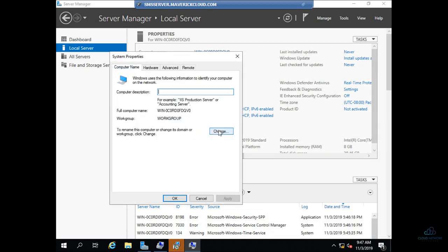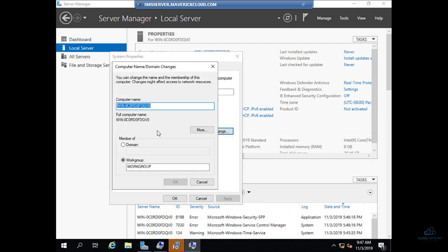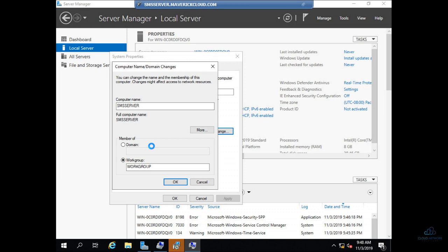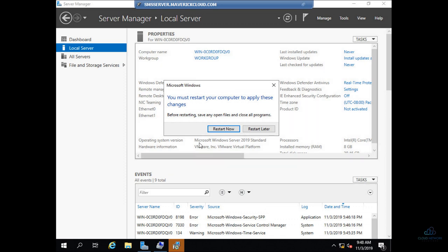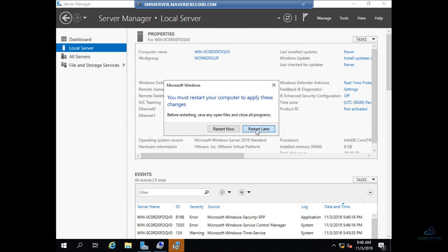But what I'll do is I'll rename it to SMS Server. As of now we don't have any domain, so what I'll do is I'll keep the server in work group. In the next video, what I'll do is I'll install the domain controller and then configure it, and then I'll proceed and add this SMS Server into that particular domain. Let's click OK, just close off, I'll do it later.